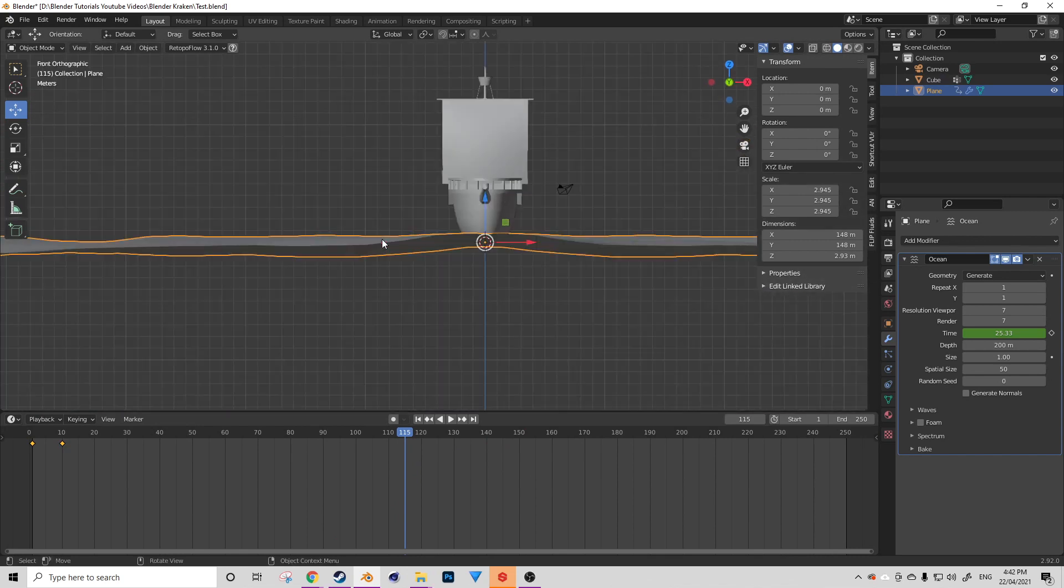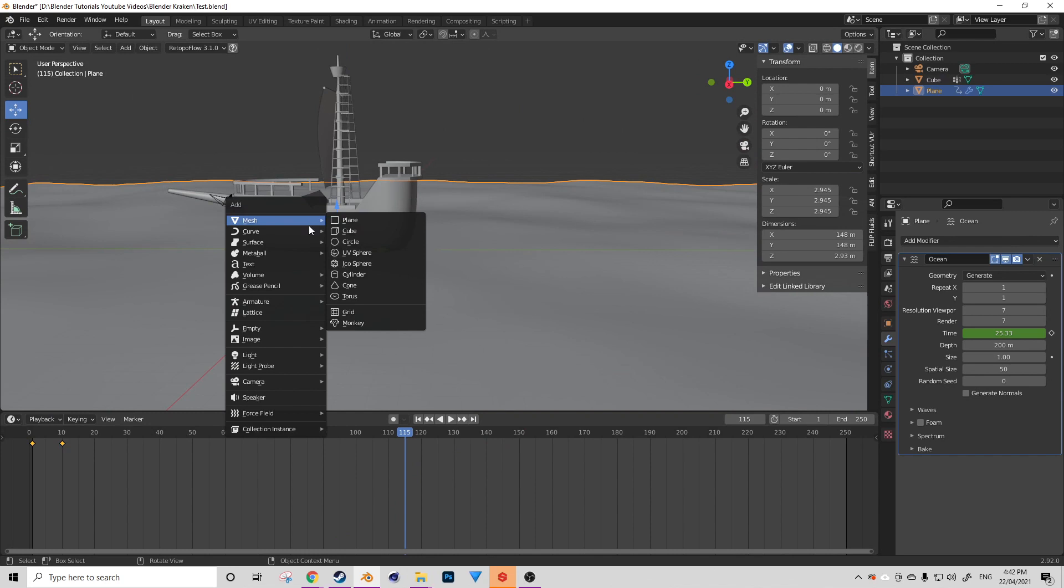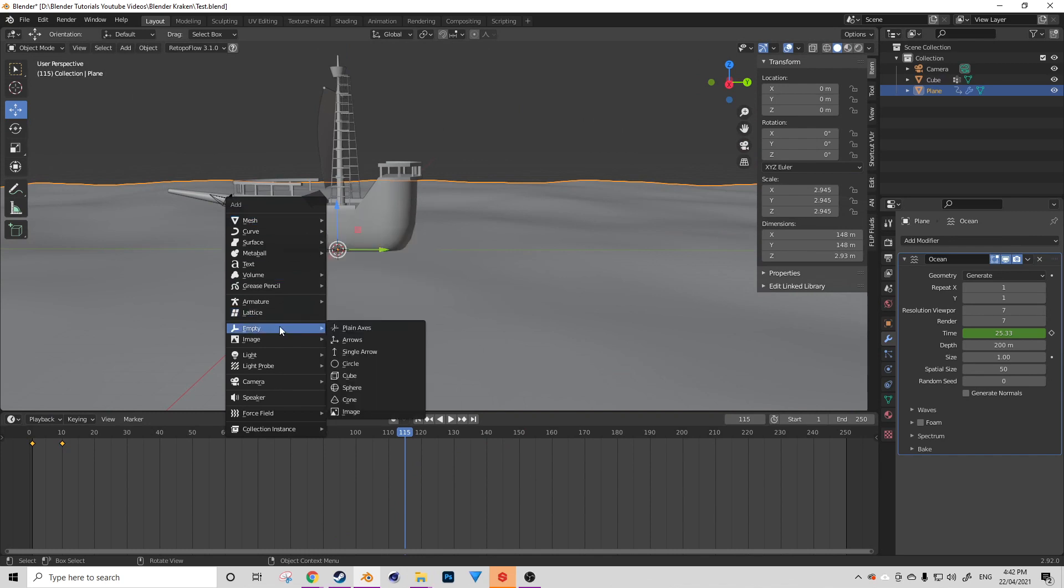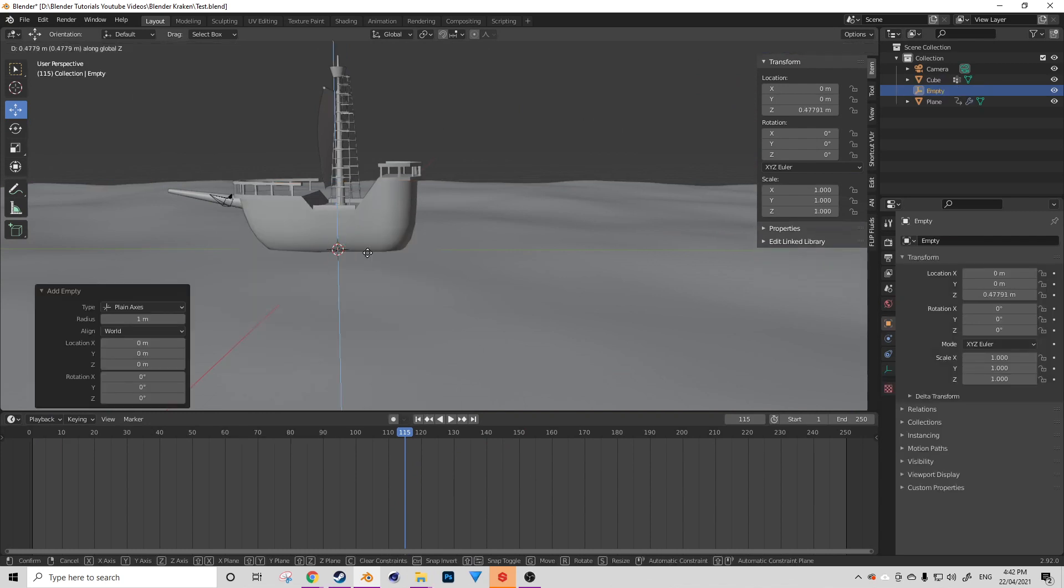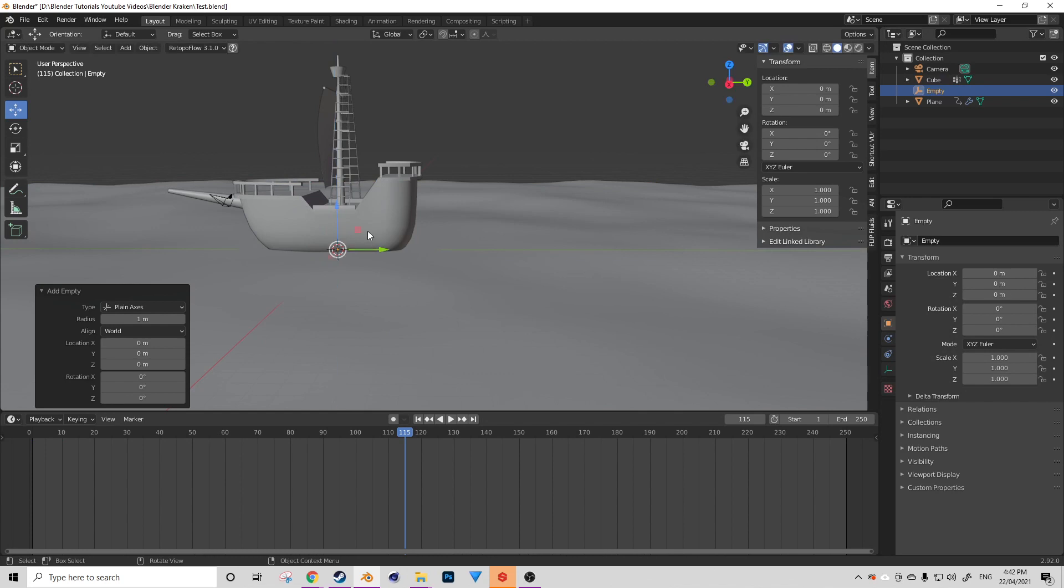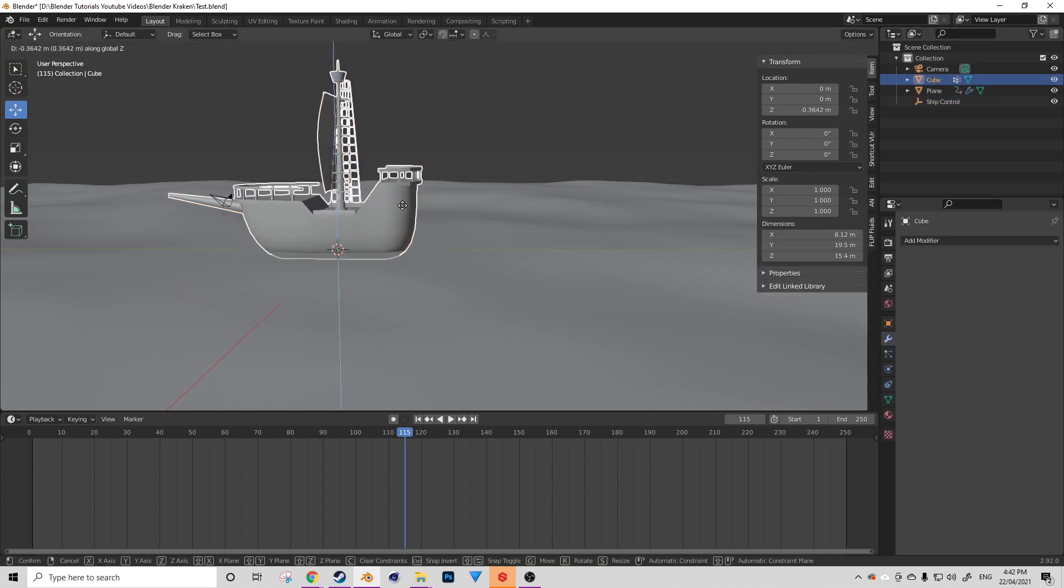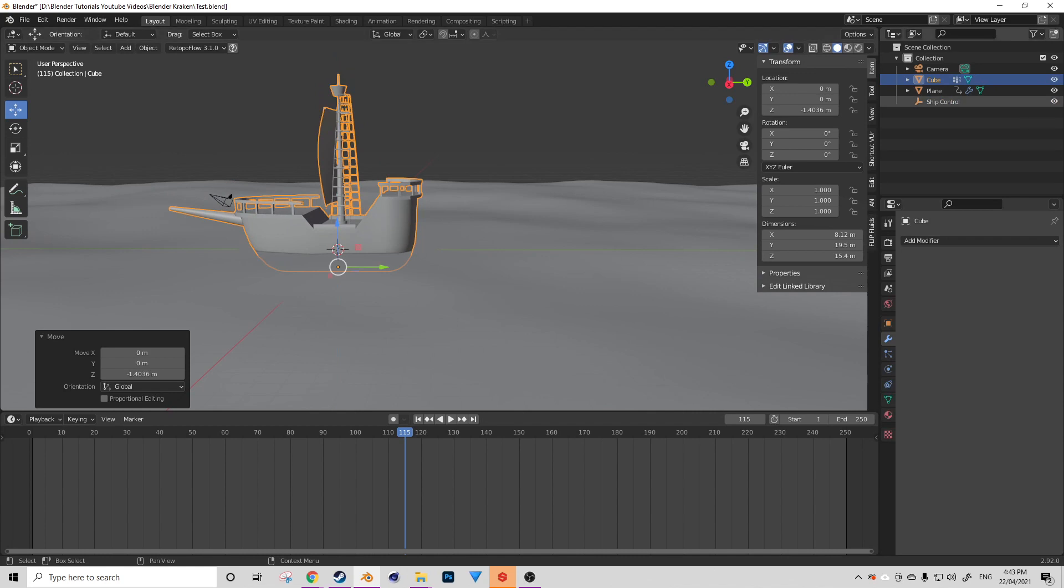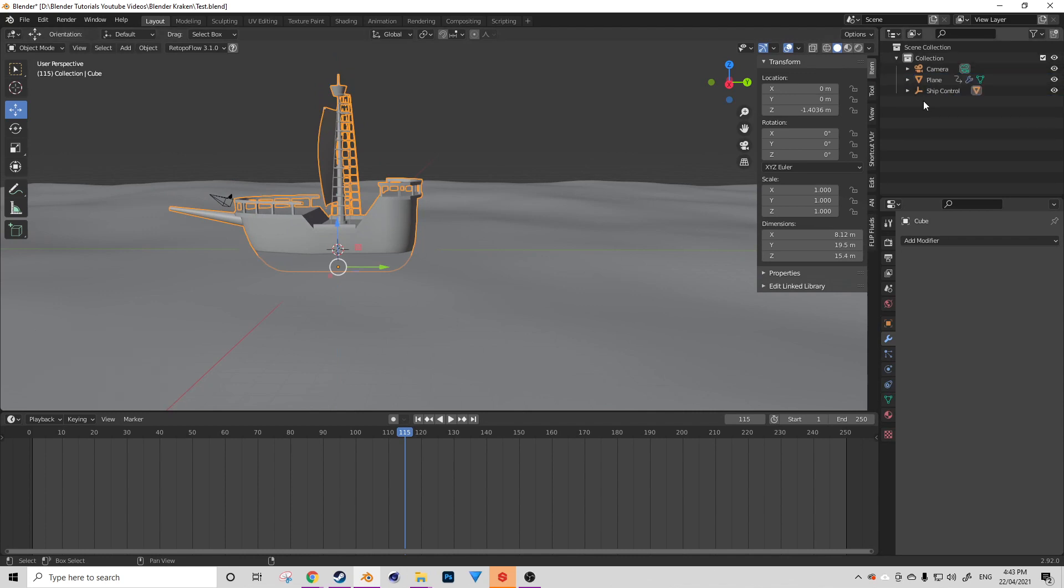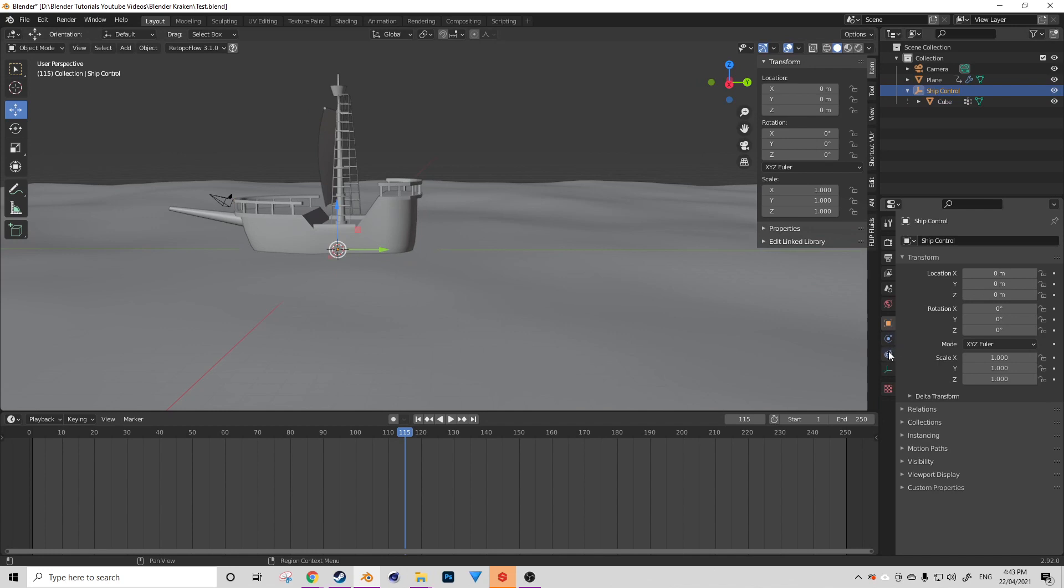So to get the ship moving on this now animated surface, I'm going to create an empty object and I'm going to place it somewhere inside the hull. I'm going to call this empty ship control. Let me just lower that boat into the water just a little bit. And now I'm just going to hold shift and drag that ship into the ship control object so that it is parented to it. So now I can actually control my ship with just that empty, which is really nice.